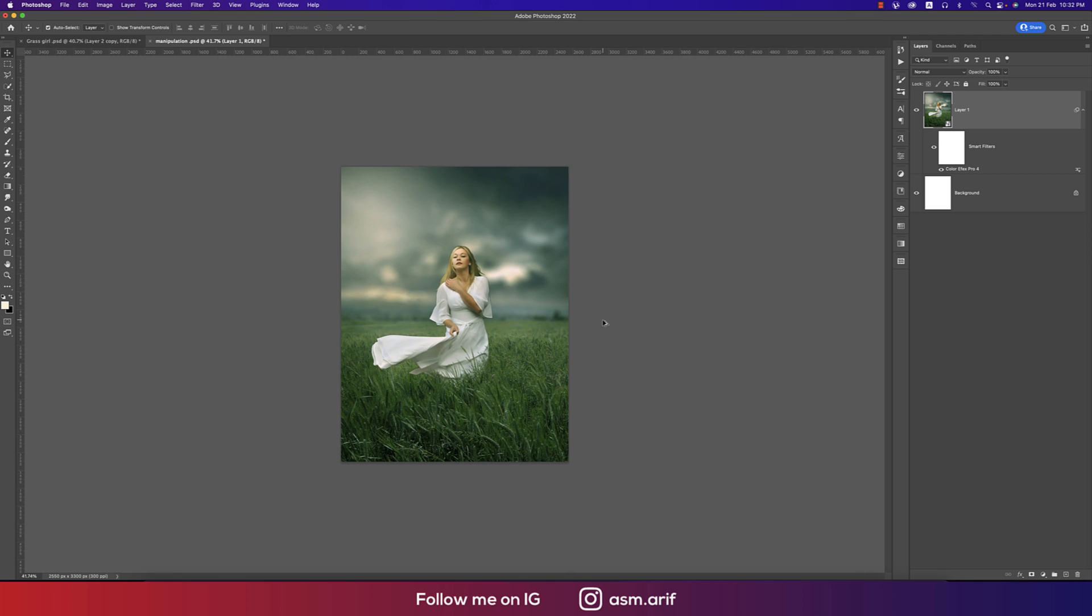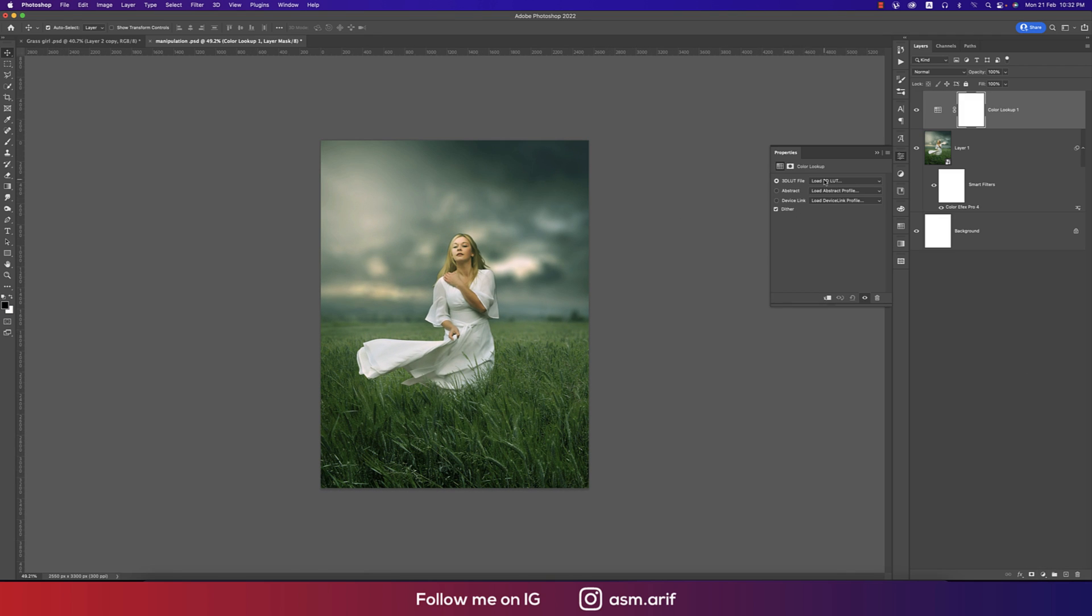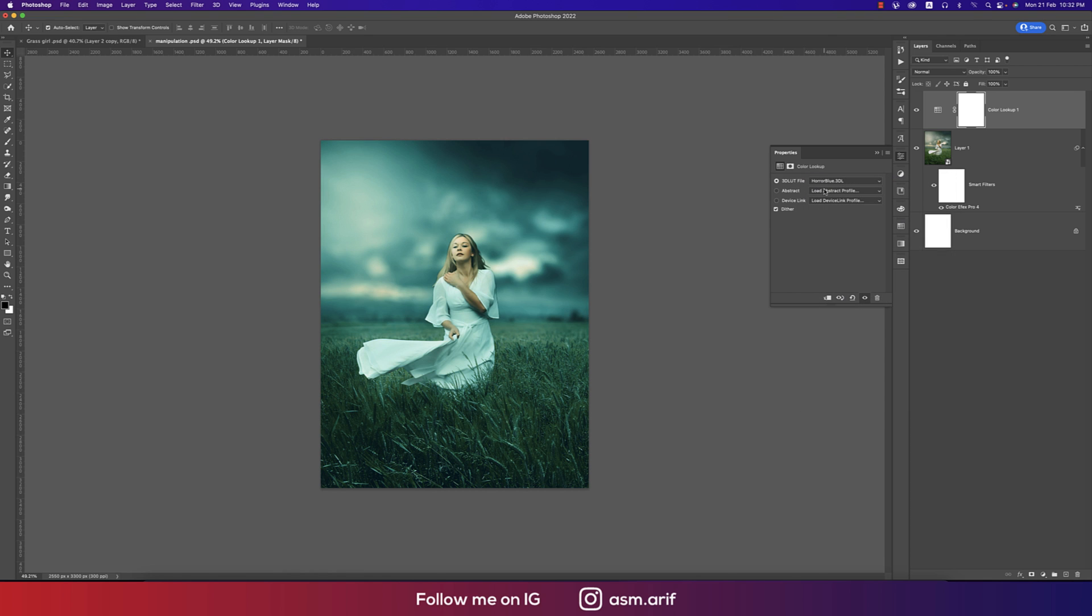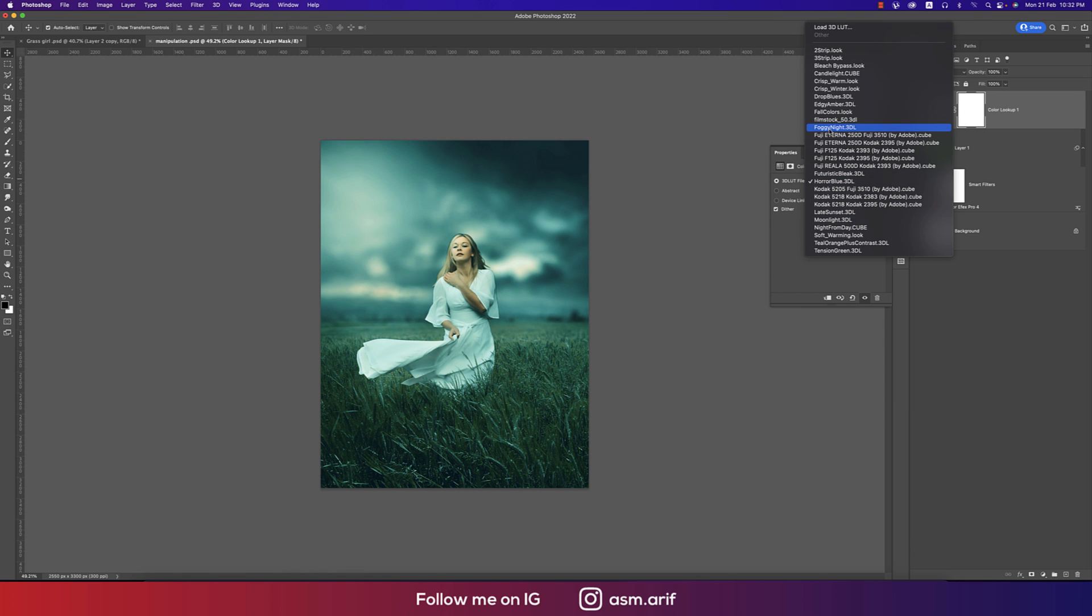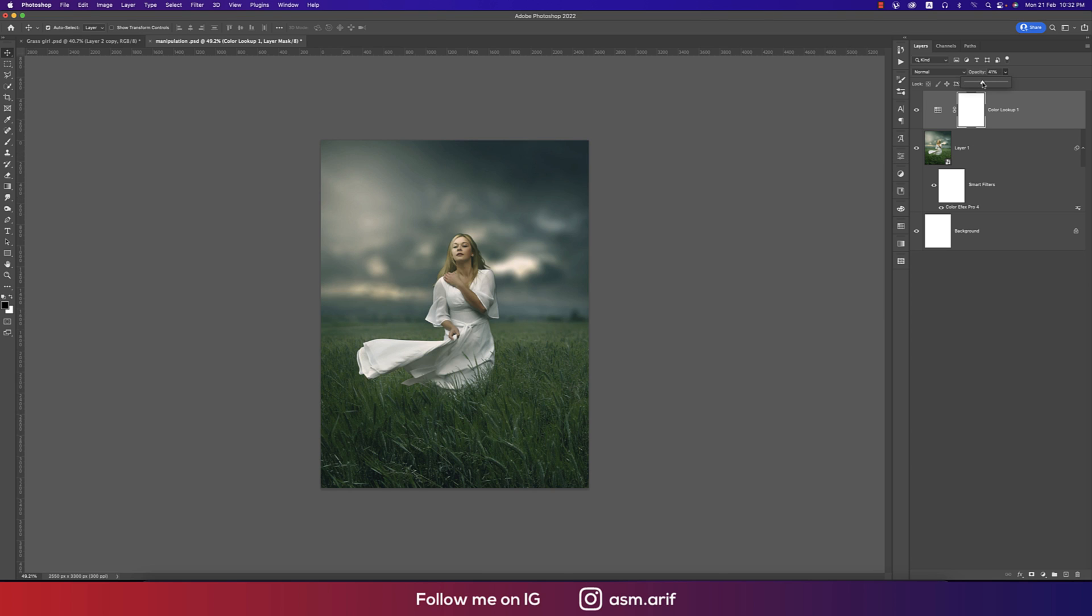That's good. Now going to Adjustment and going to Color Lookup. From here I'll use the Horror Blue or the Foggy Night. I'll make this one a little bit down, the opacity.